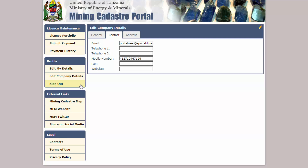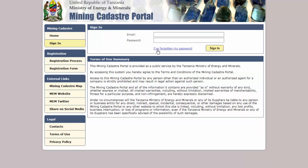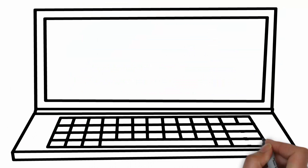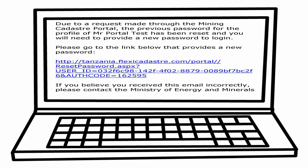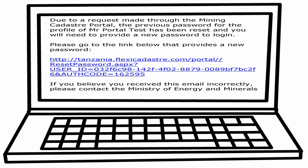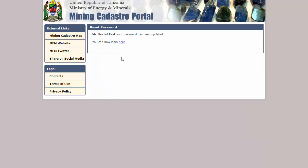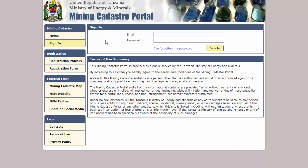If you don't remember your password, click the I've forgotten my password link. Then enter your registered email address and click the Send button. An email will be sent to your address containing a link that you can use to enter and confirm a new password. You can then click the link to return to the sign in page.